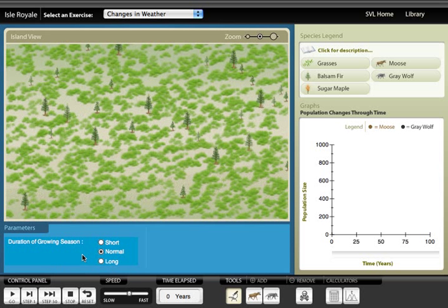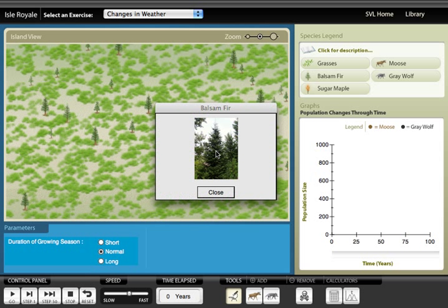The Isle Royale lab in EcoBeaker uses the moose and wolf community on Isle Royale in the middle of Lake Superior to talk about population growth and predator-prey dynamics. The lab is based on a classic long-term study and is geared toward introductory biology classes.